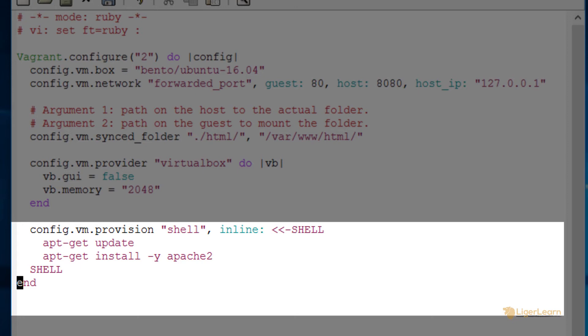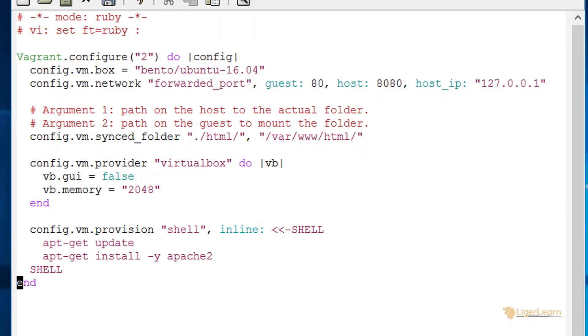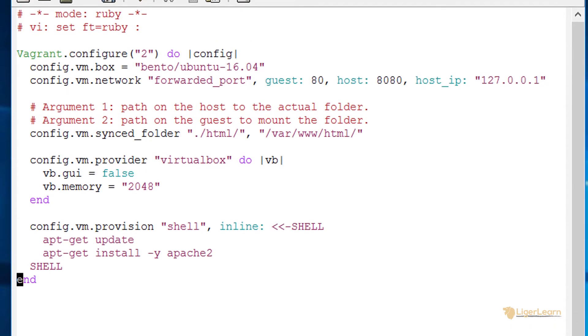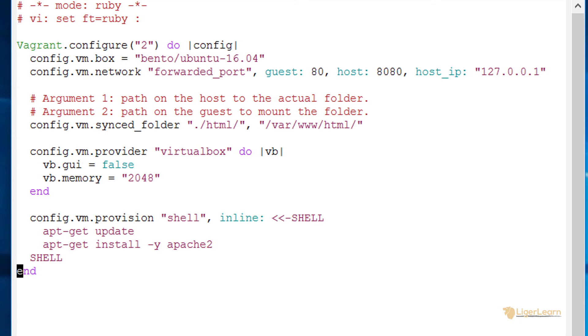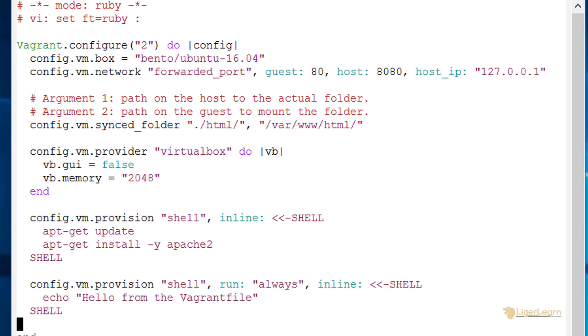After that whenever you start up the environment the provision blocks will not run again unless they have been explicitly marked to do so or you force them to using a command on the command line. This suits us because there is no need to run the commands to install apache again and again. Once it's installed it's there but to illustrate how to create a block that will always run we can create one which simply echoes something out and mark it to always run.